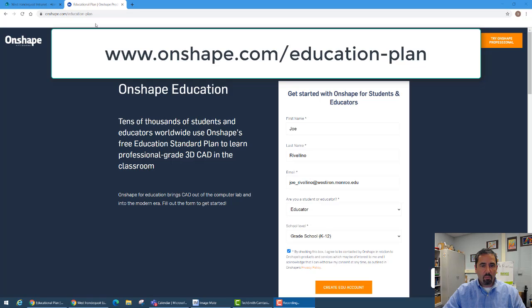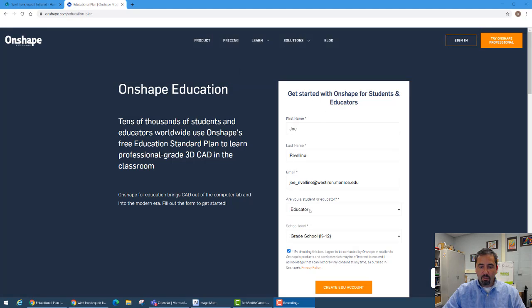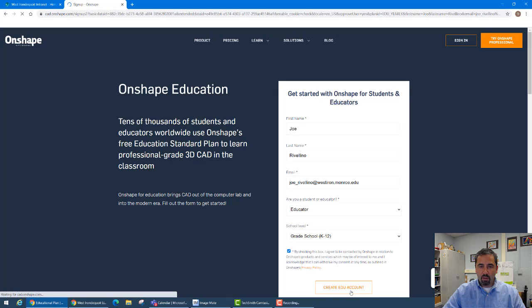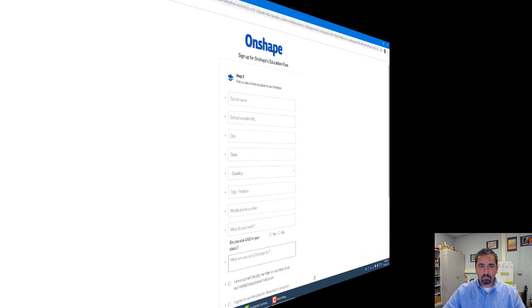When you get to that web page it's going to ask you to get started by entering your name, email address, if you're an educator or student. In this case I put educator, you would put student, and what school, and by checking this box you're going to give them permission. So I'm going to go ahead and create my account.